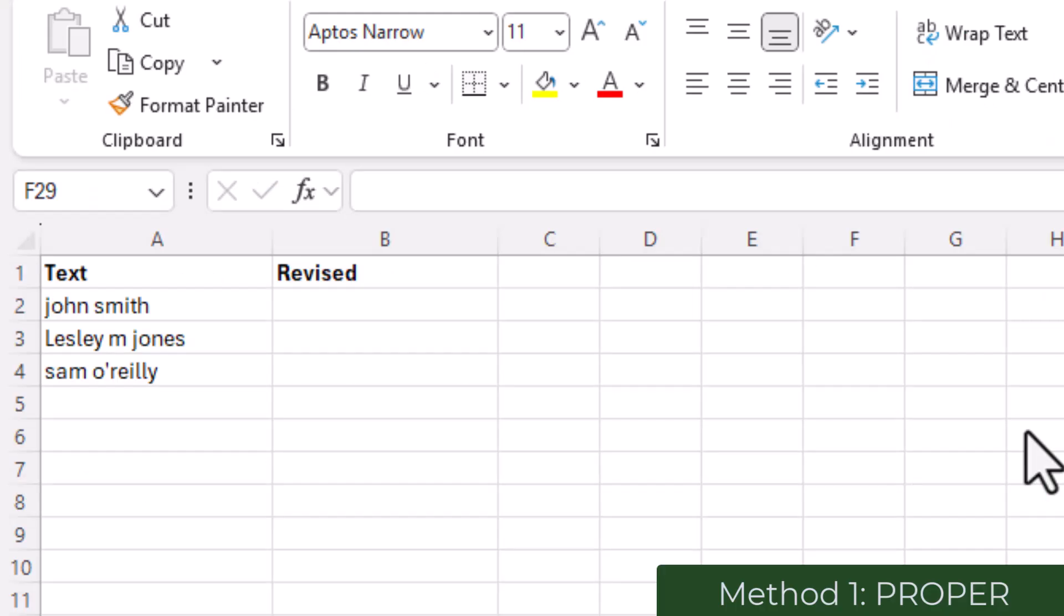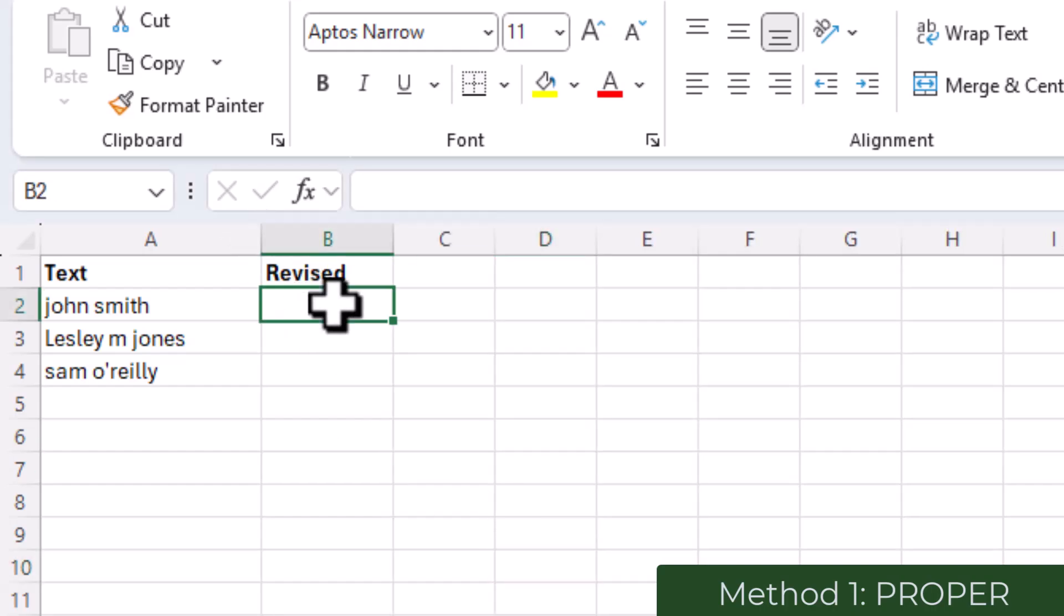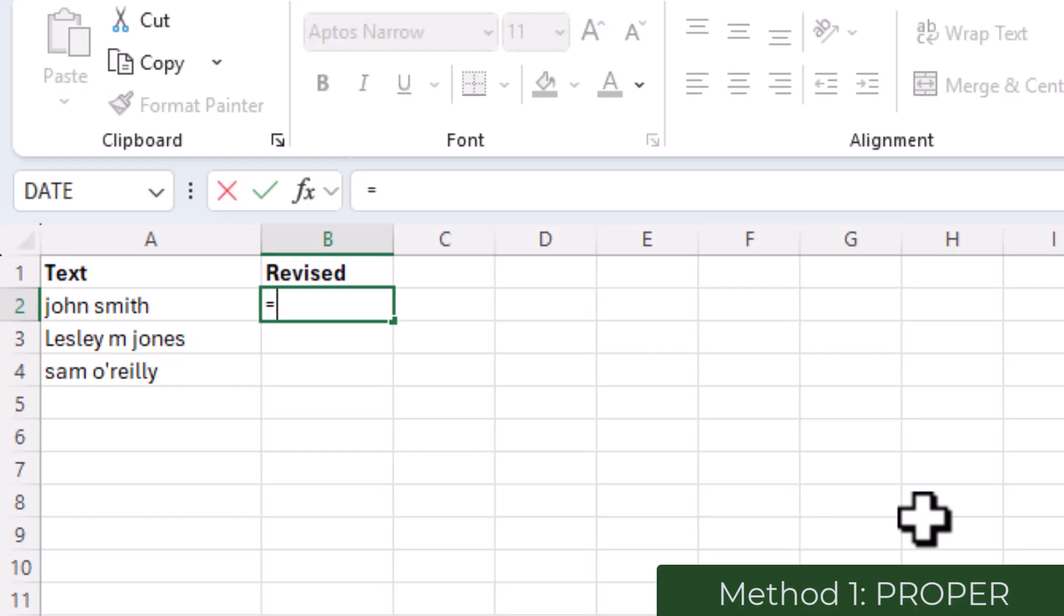I'll start with the PROPER function. In Excel, to change the text so each word begins with a capital letter, all I need to do is in a column type equals PROPER